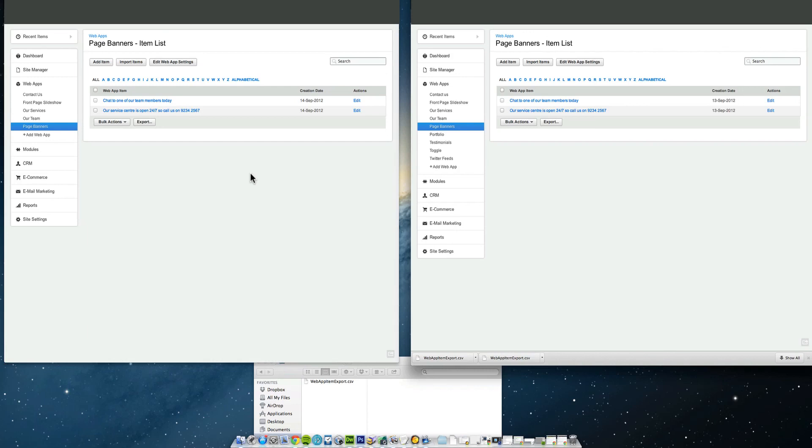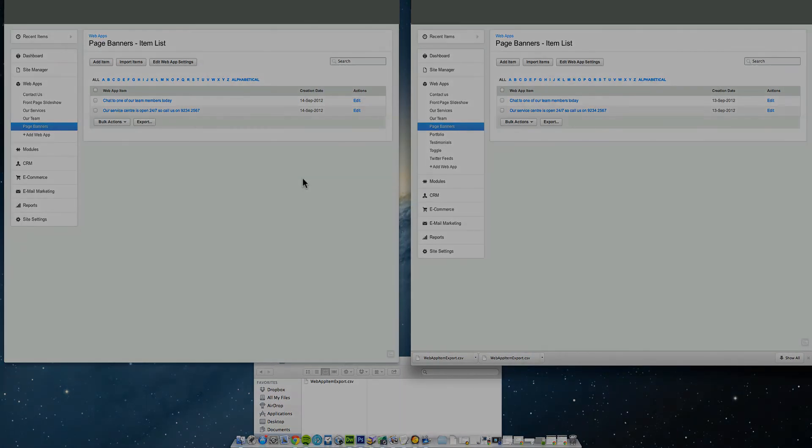And keep in mind that this is different for international. This template I've got on the right is for an Australian data center. And that's one on the left is for an Australian data center. It's a different process I believe if you're going from an Australian data center to a US or vice versa. Anyway, once again, I hope that's helped somebody. Cheers. See ya.